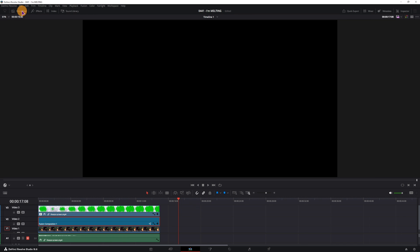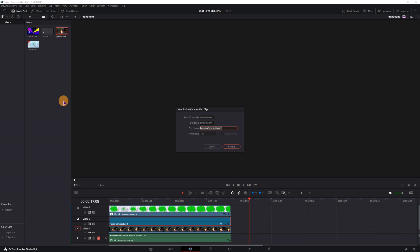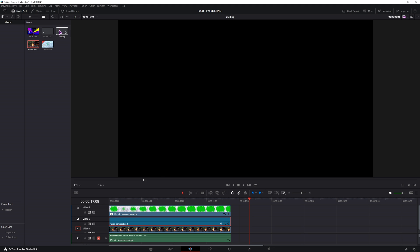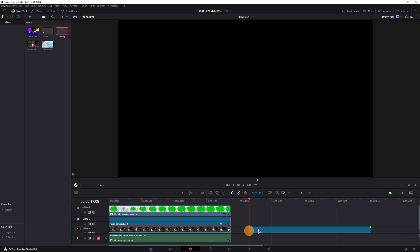So let's go to the media pool, right click, make a new fusion composition. We can also change the duration maybe 15 seconds, change the name, put this onto a timeline and go into the fusion page.